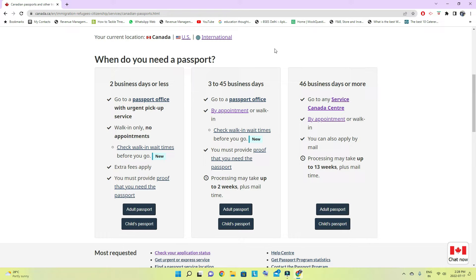If you are traveling within two days or less, go for the first option. If you are looking for your passport to travel in 3 to 45 business days, the second option will work, but both the first and second options require proof of travel. The third option is 46 business days or more and you don't need proof of travel. When I applied for the third option, I got my passport back in a month and we sent all the documents by courier.